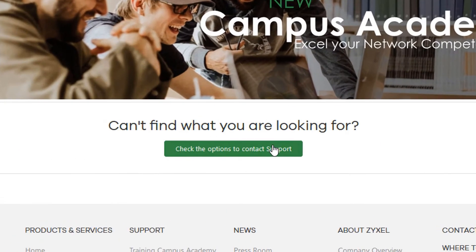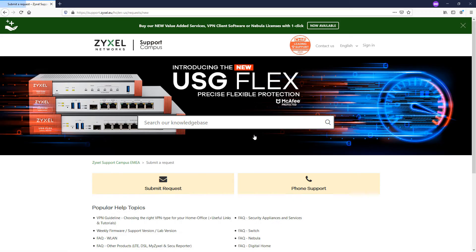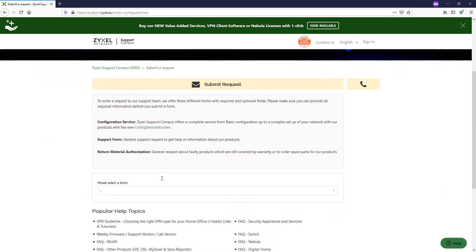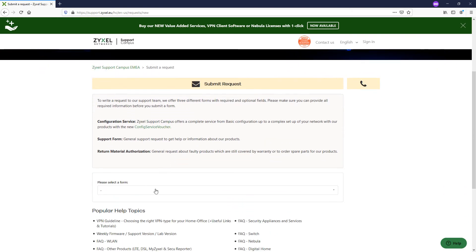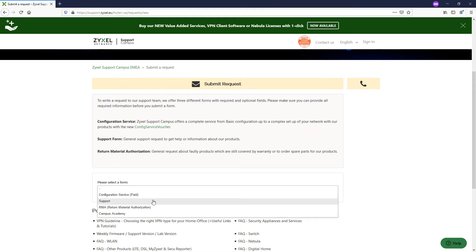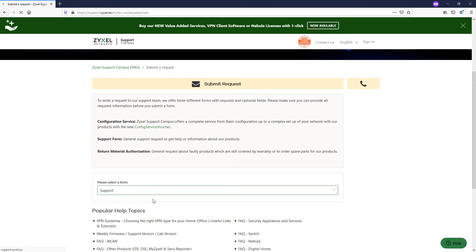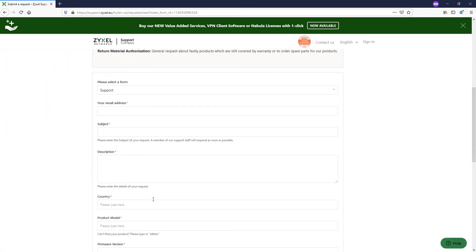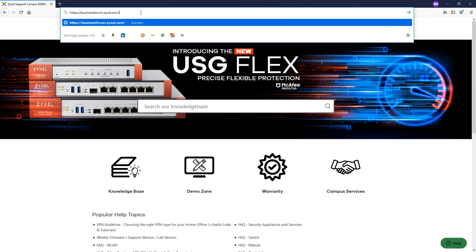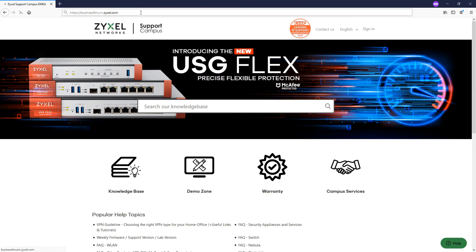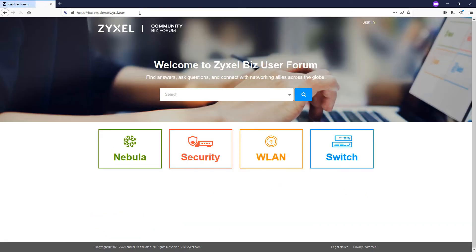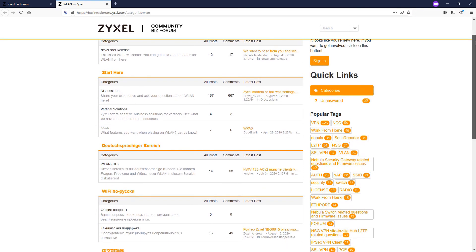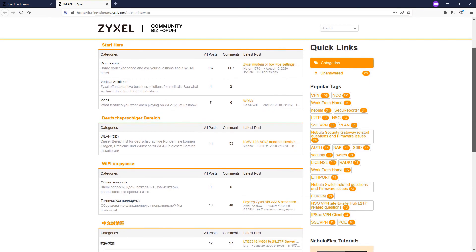Sometimes even the best get stuck and need further support. Zyxel offers unique omni-channel support towards customers. You can raise a request over four different support forms for technical requests, RMA, configuration service and training, or visit our great forums to get help from the community or simply call us.